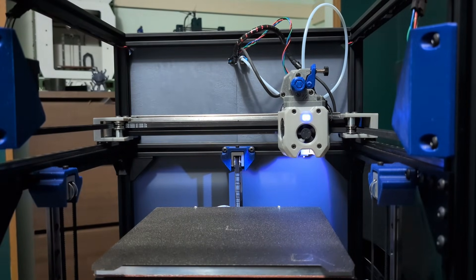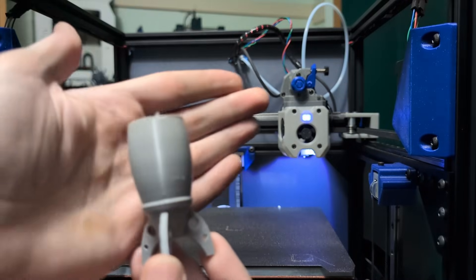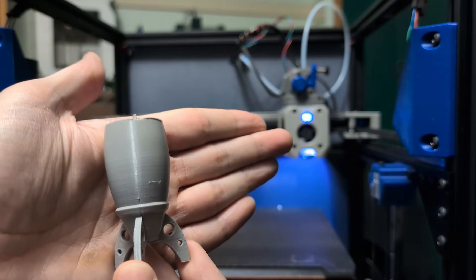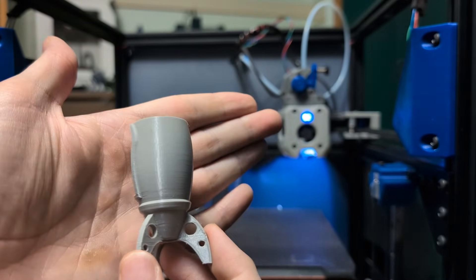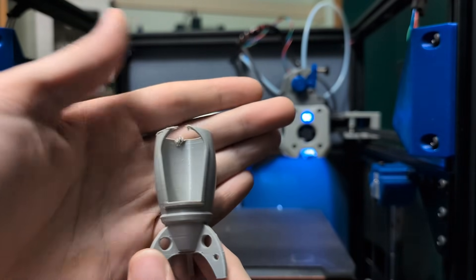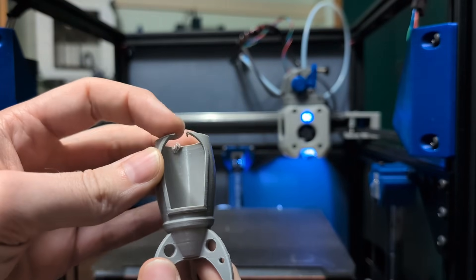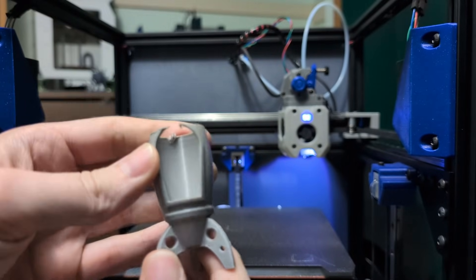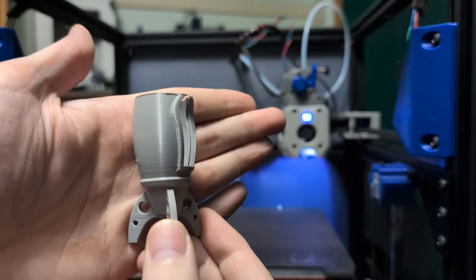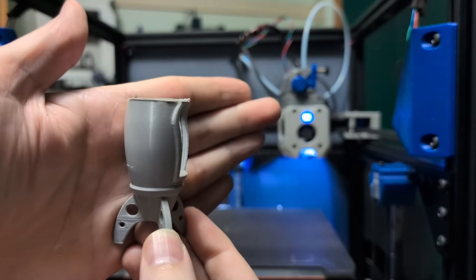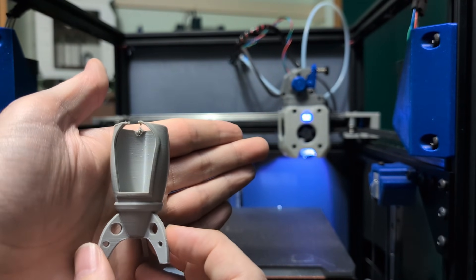I also printed out a partial Rolo rocket. Again, it looks really great. My slicer, I still need to do a bunch of tuning. This caught on the nozzle and it came off the bed, but you can see how nice this is printing.